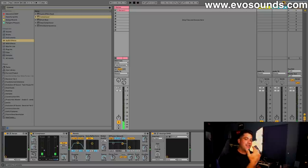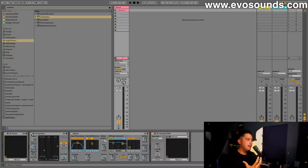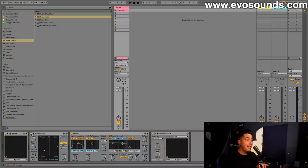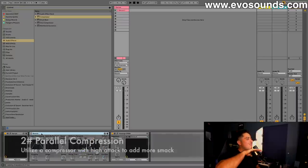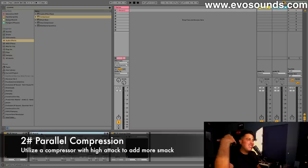You can also compress utilizing parallel compression. So the way we do that is we use the return track. We'll call this Compressed Slap, we're going to put the compressor in there.